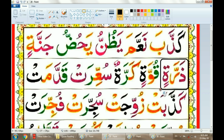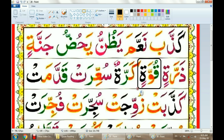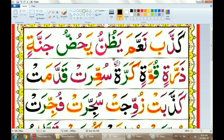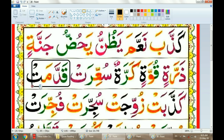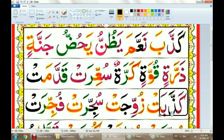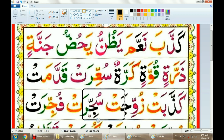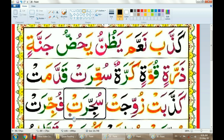Dharatin. Quatin. Karratin. So'irat. Koddamat. Kazzabat. Zowijat.